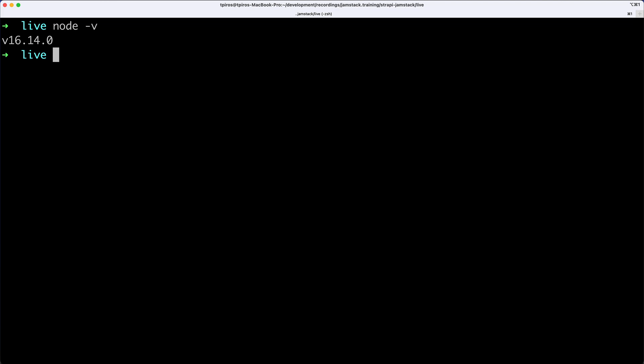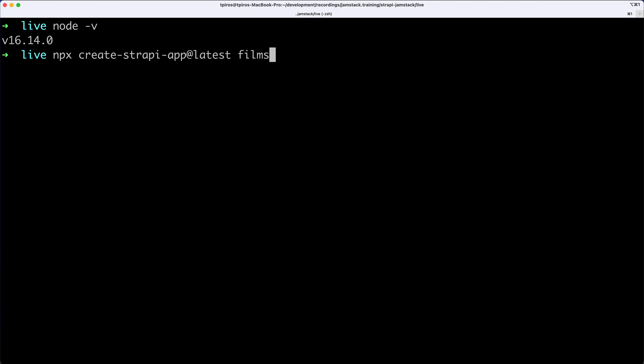How do we set up Strapi? Well, we're going to be using MPX in the command prompt here, and I'm just going to call this tool that goes by the name of createStrapiApp. And I'm going to grab the latest tag release, followed by a space, and now I can give my project a name, and I'm just going to call it Films. You can call it whatever else you want.